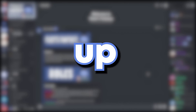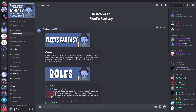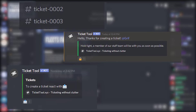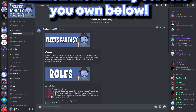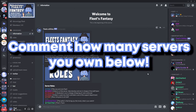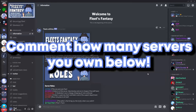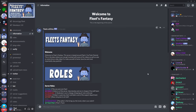Today we're going to be setting up TicketTool, which is a bot that creates tickets in your Discord server, just like these on the screen. This allows you to easily answer questions and queries which members might have, and is popular in public Discord servers. Before that though, I want you guys to comment down below how many Discord servers you own. But without further ado, let's begin.